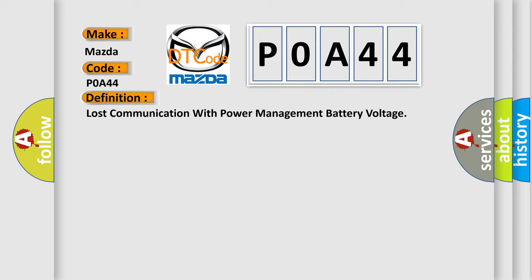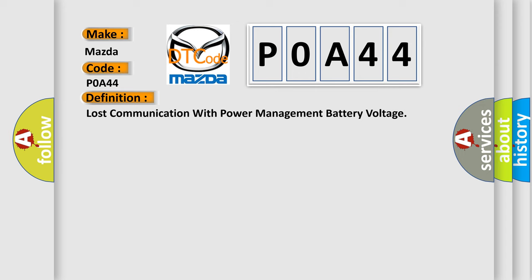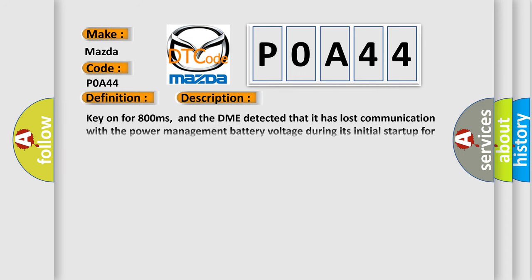And now this is a short description of this DTC code. Key on for 800 milliseconds. The DME detected that it has lost communication with the power management battery voltage during its initial startup for 40 milliseconds.